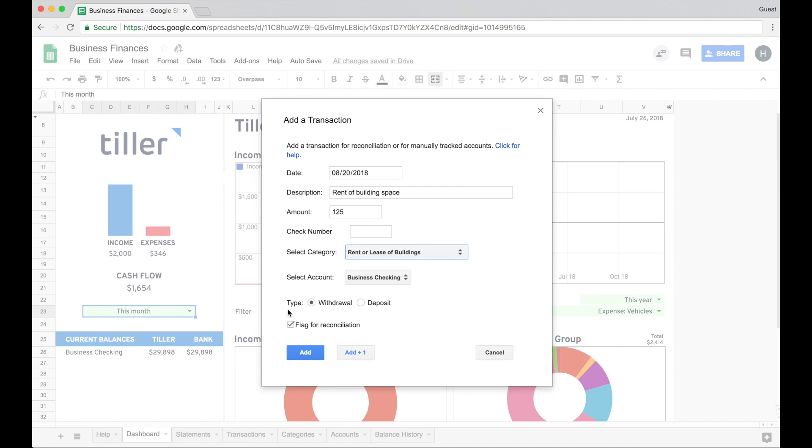I'm going to leave this flag for reconciliation checked because Tiller is going to automatically bring this in next month. Now if you had a transaction that you were adding for an account that you're manually tracking because Tiller doesn't support the data feed for it, or it's a cash account or something like that, you can uncheck this. The Tiller add-on won't try to reconcile it later.